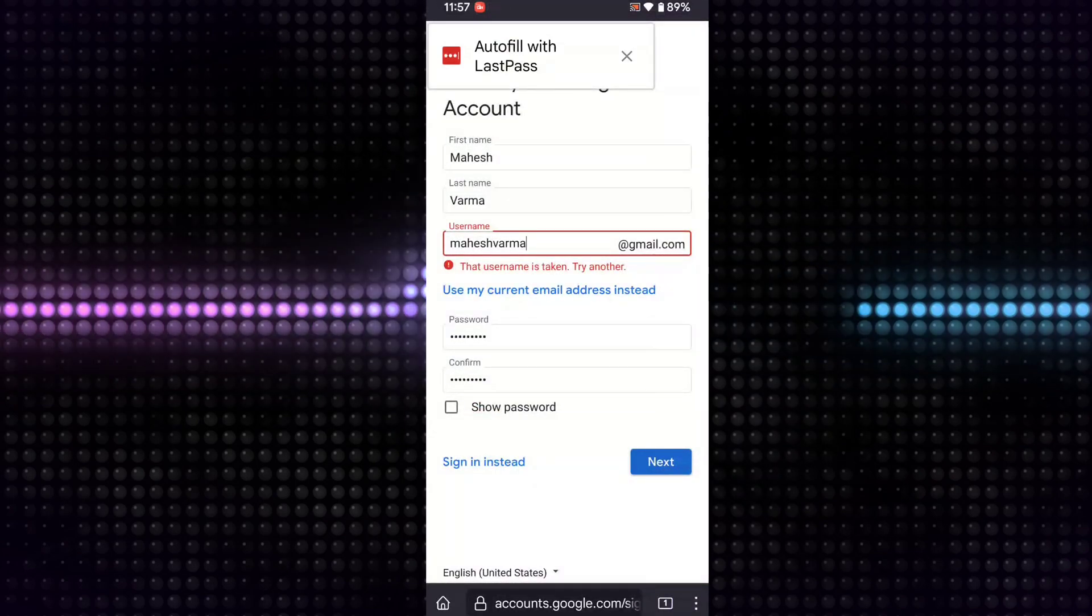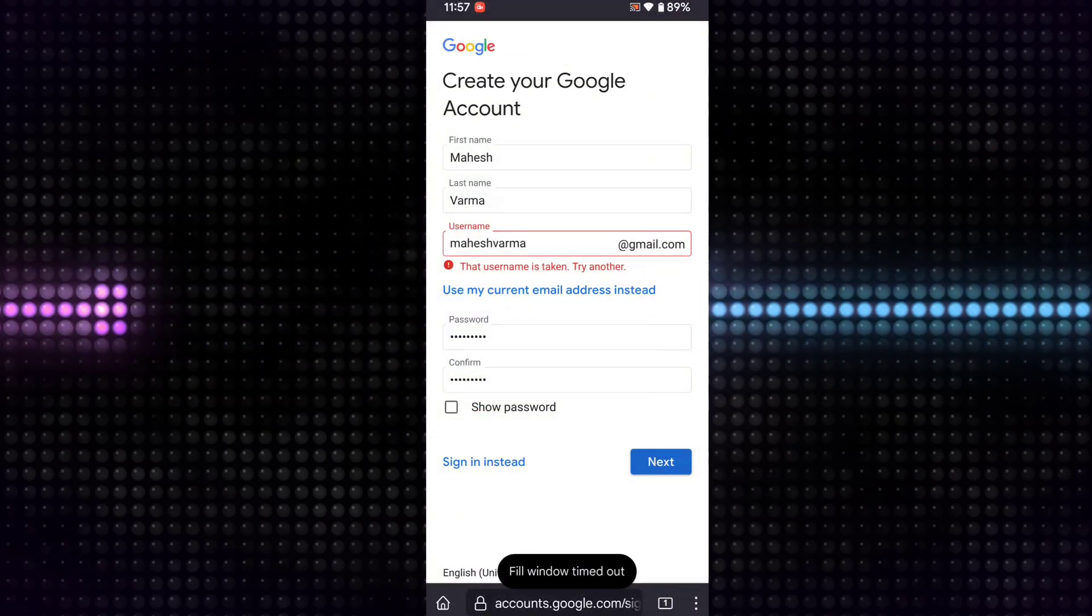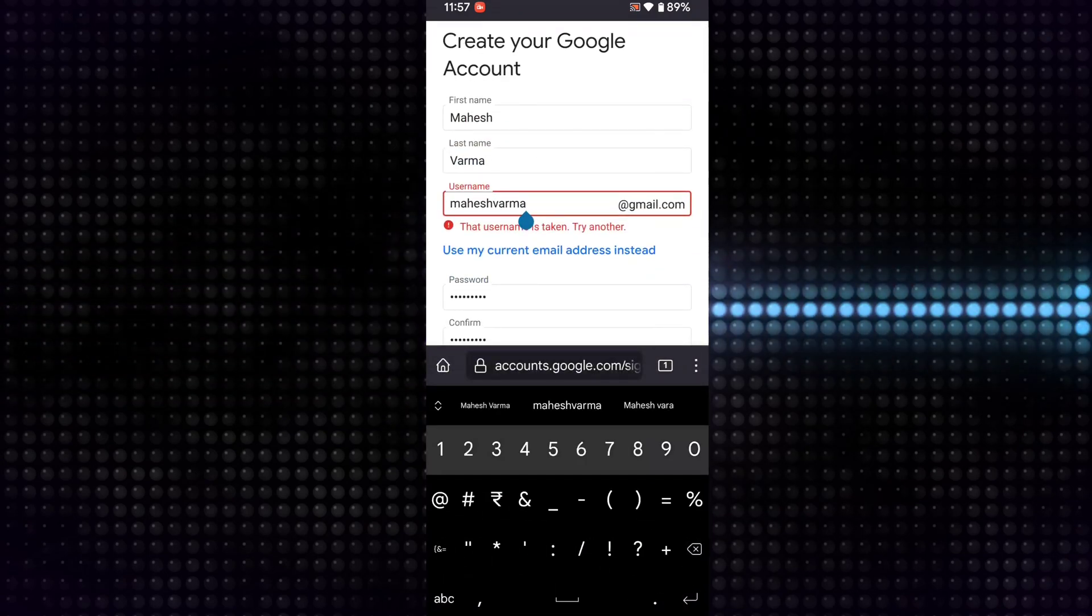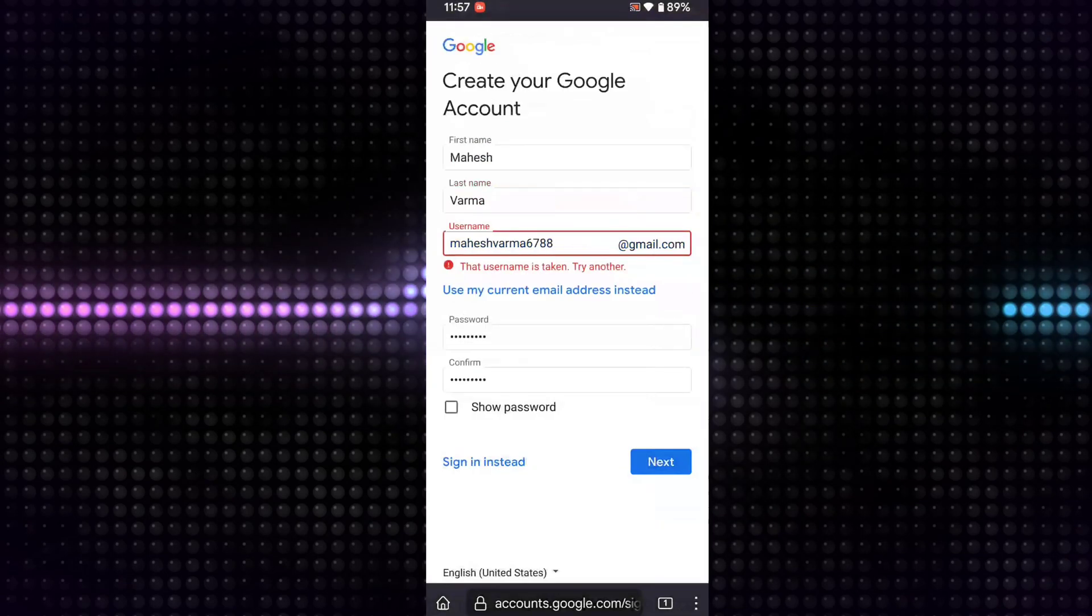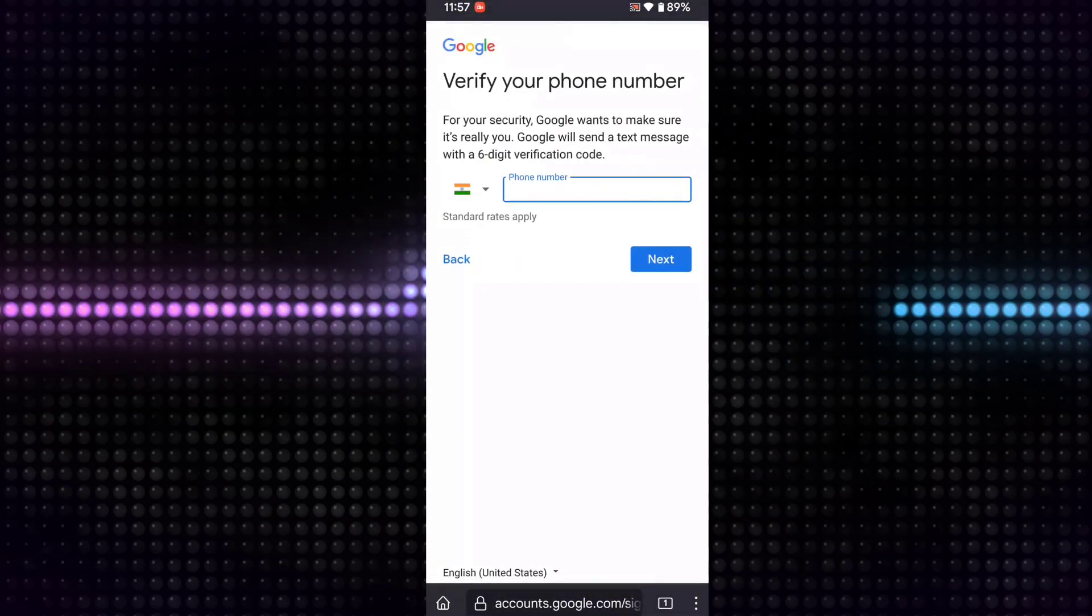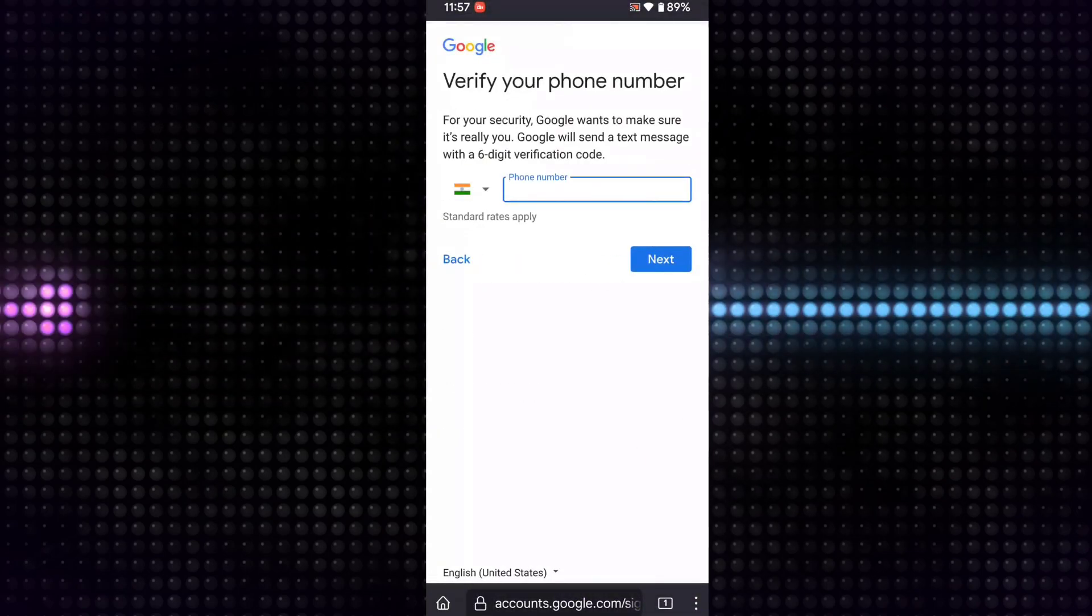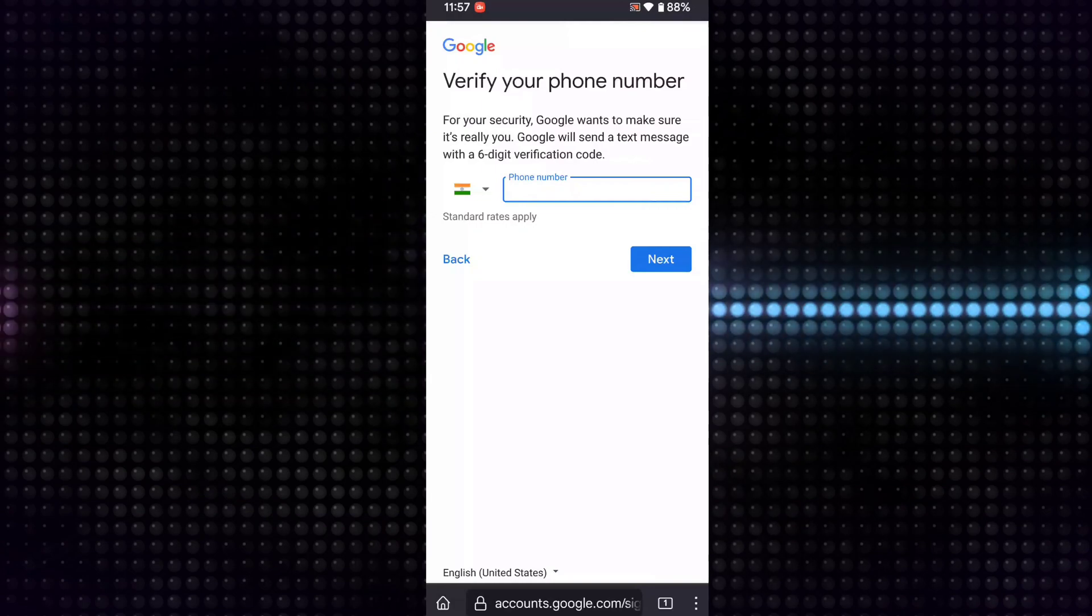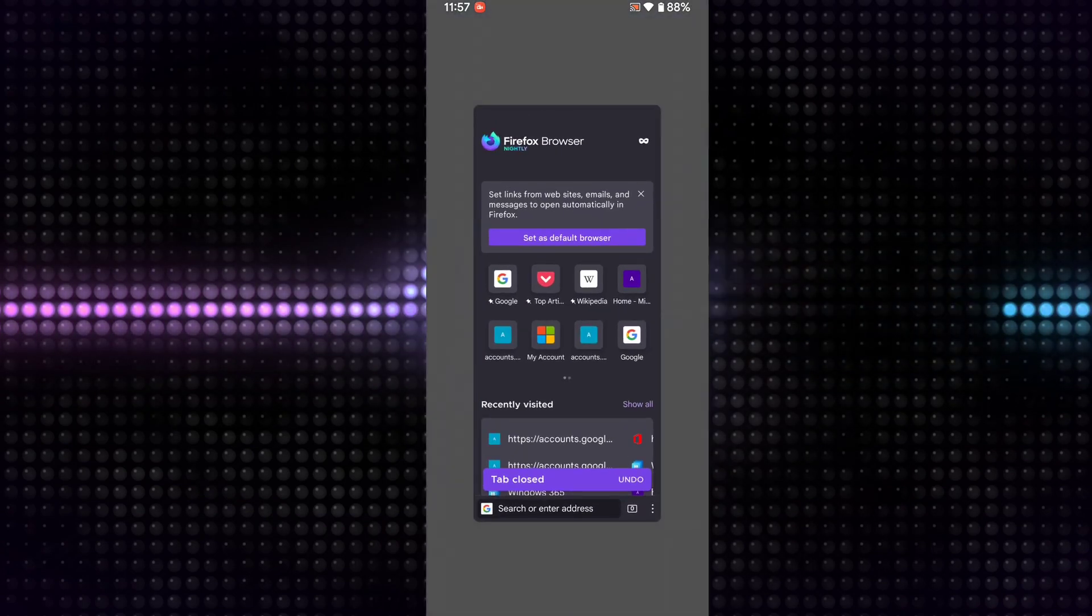Okay, so you can see they're asking for a phone number. We are not going to give a phone number to create our Gmail account.